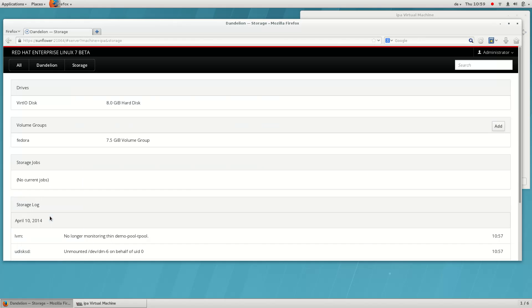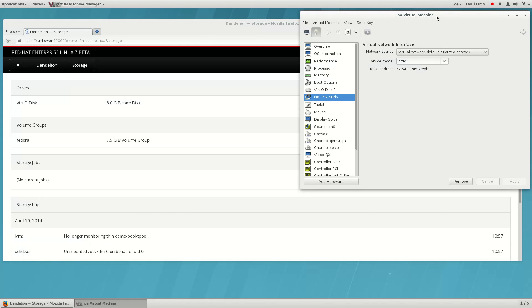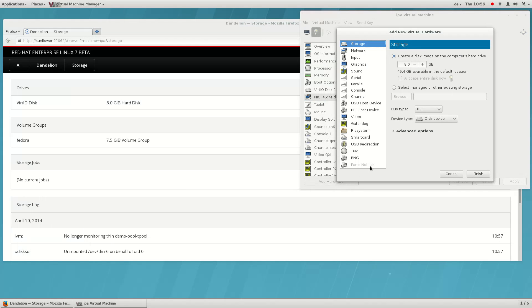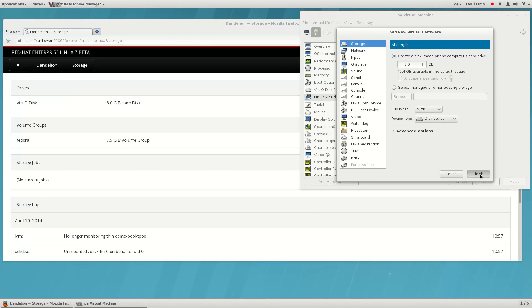Cockpit can also manage your local disks. Here we see an overview of all the physical storage and the partitions.